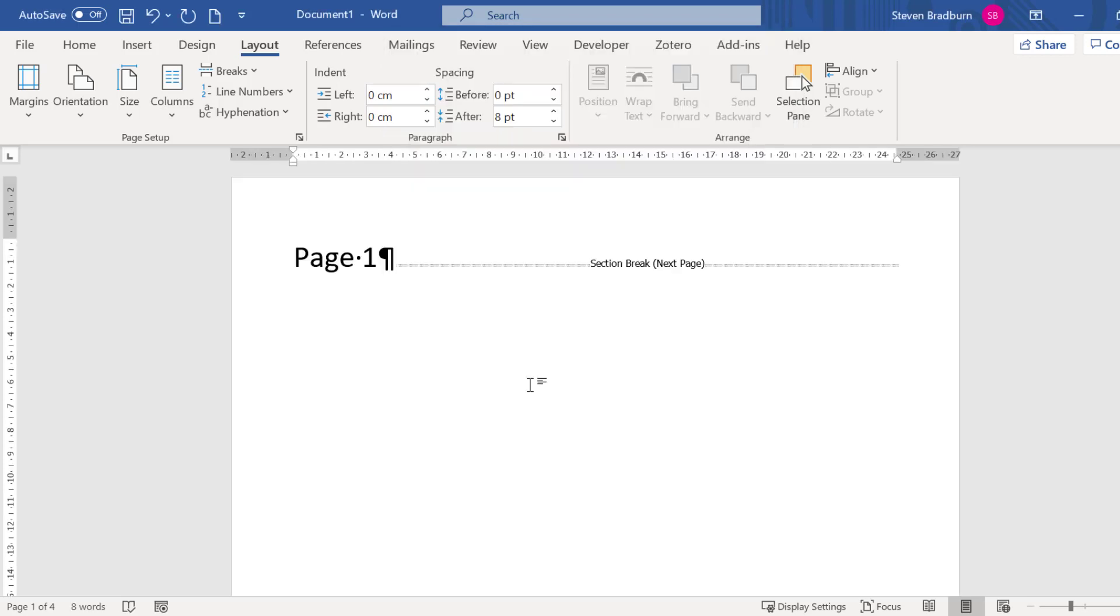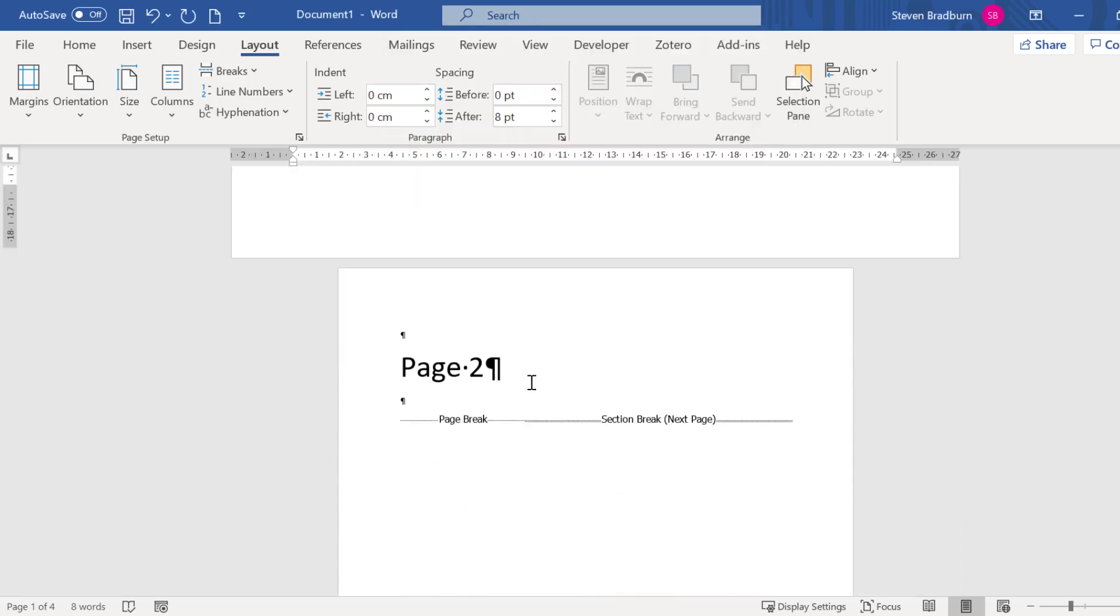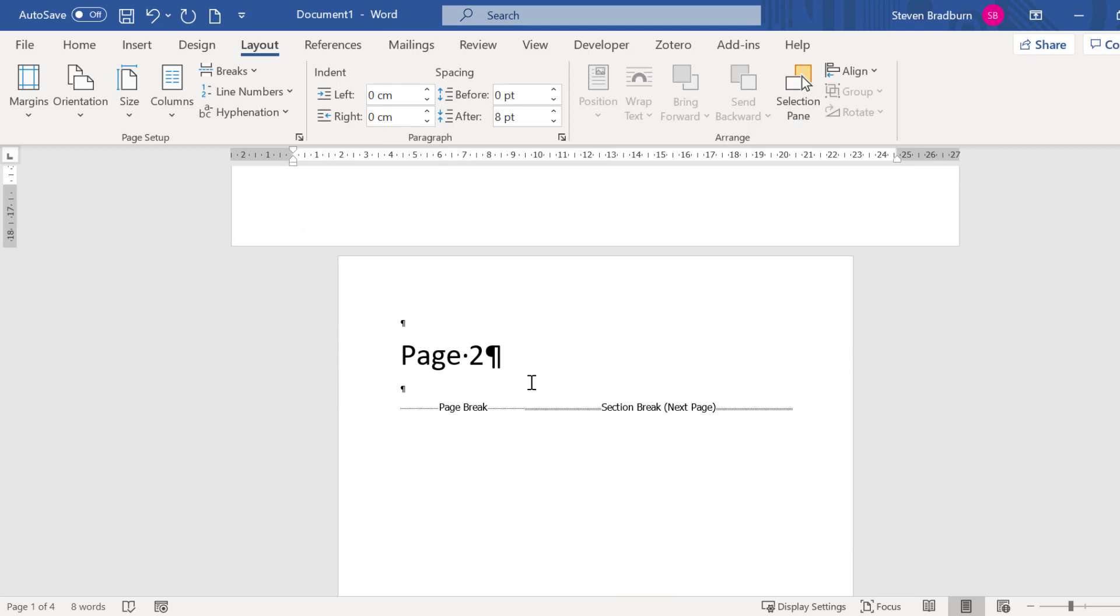Now the first page is in landscape. Another tip is that if you want all of the pages below a certain point to be a different orientation then when you open up the page setup window you need to change the drop down menu